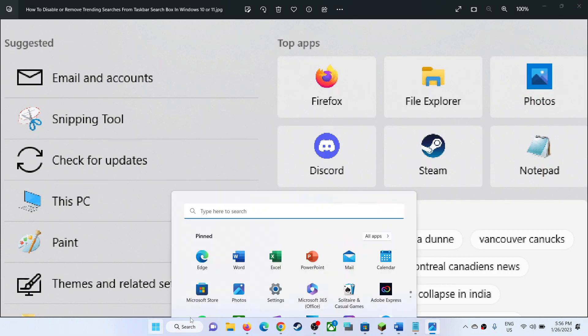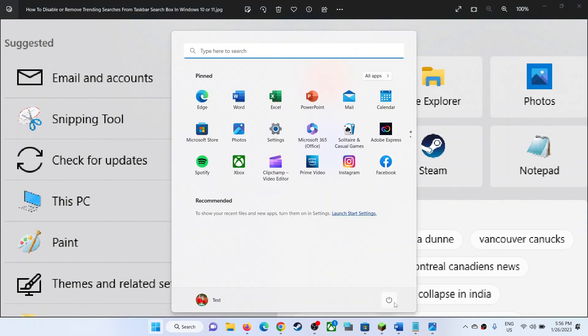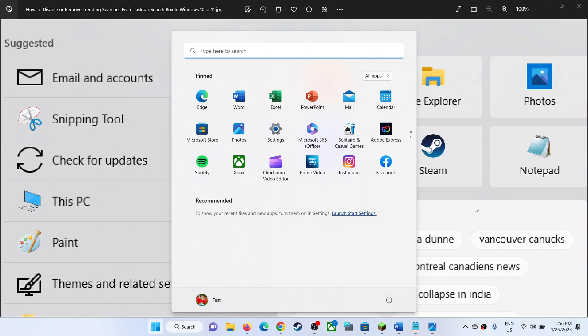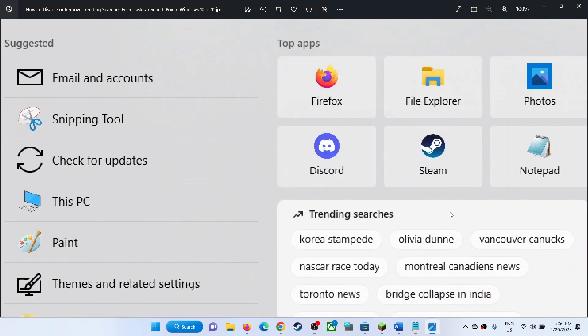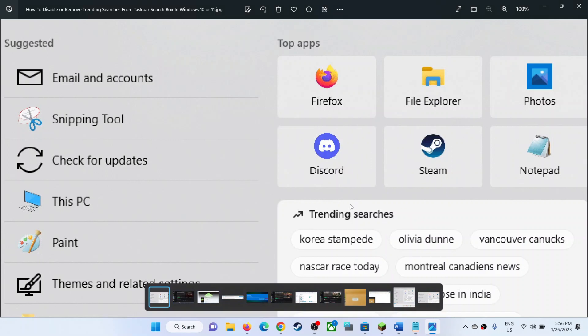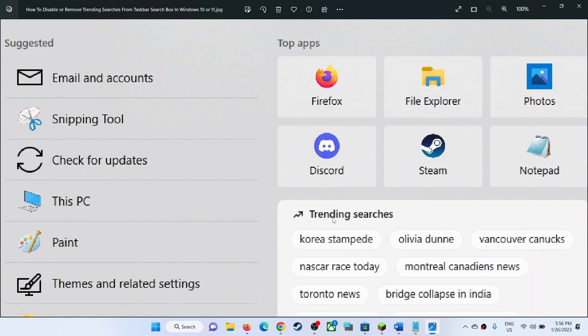Restart your computer. Make sure that you restart your computer after this. Once you restart your computer, the trending searches should be gone from here. You should not see trending searches anymore. That'll be all. Thank you so much for your time, and please like this video and subscribe to my channel.